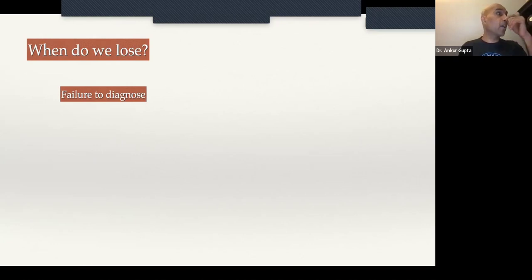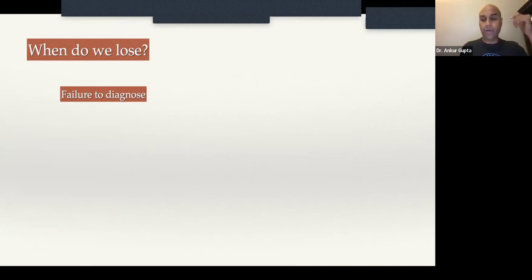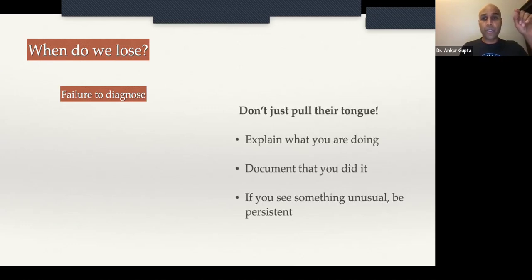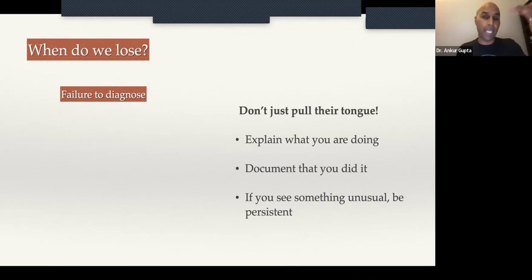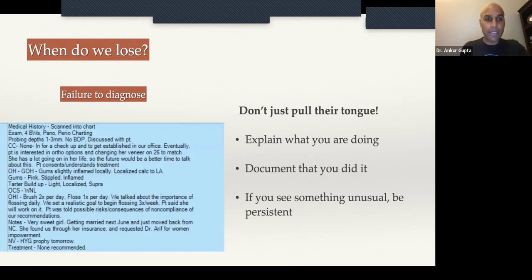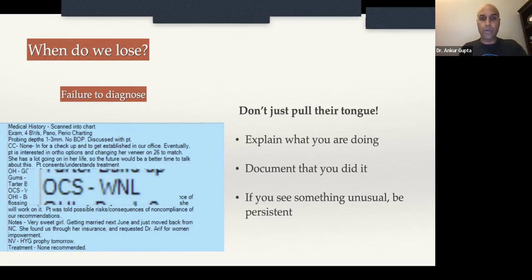I want to talk about the power to diagnose with the technology in your office. When I called my medical malpractice insurance carrier — MedPro — and asked their head lawyer when we lose and how to avoid it, he told me: don't just pull their tongue. When we do an exam and pull on people's tongues, say to the patient: 'The reason I'm pulling on your tongue is to check your soft tissue for cancer.' Then document that you did an oral cancer screening and it was within normal limits.